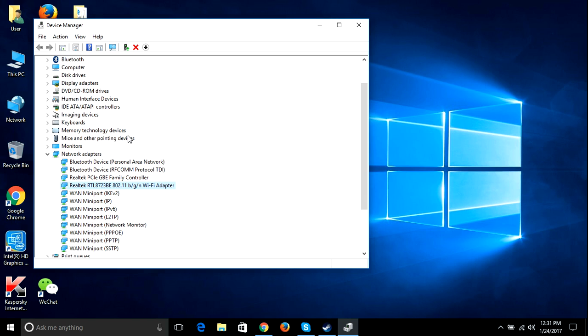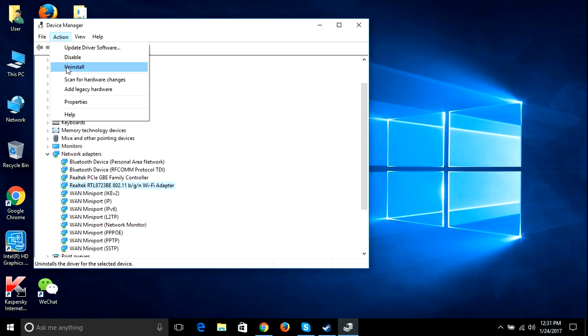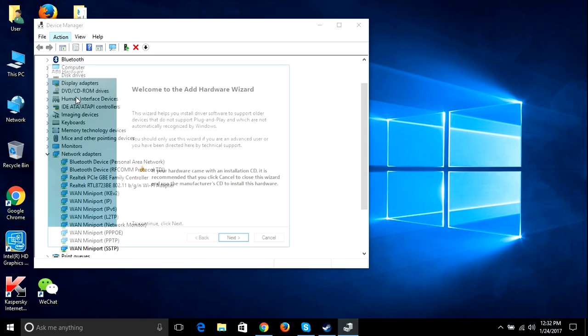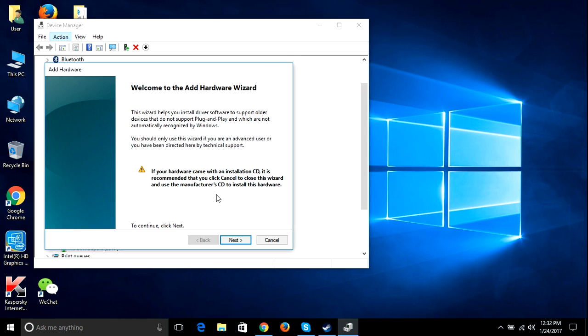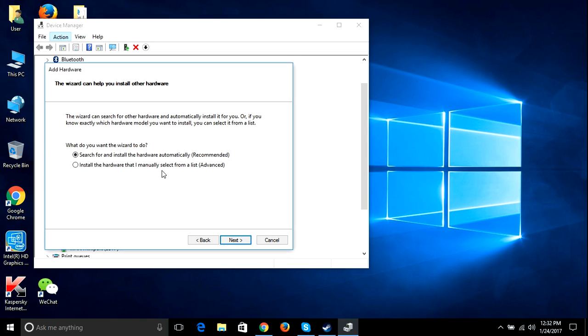Then this option will come. And if still this option is not working, you just go to action and add legacy hardware, click next, and if you know your Wi-Fi, click this one, the second one.